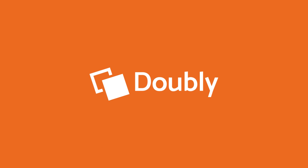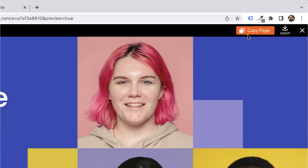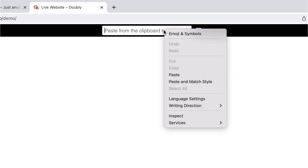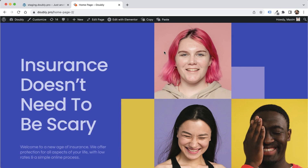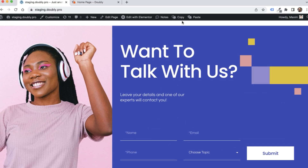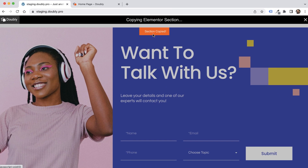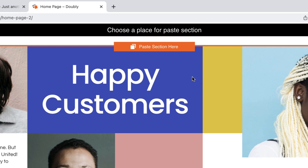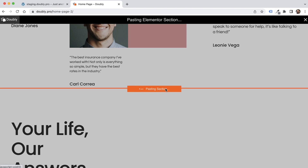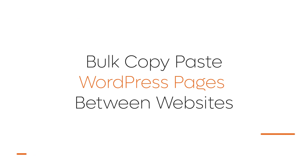Let's dive in and see some actual use cases using Doubly: copy-paste WordPress pages between websites, copy-paste Elementor sections between websites, and bulk copy-paste WordPress pages between websites.